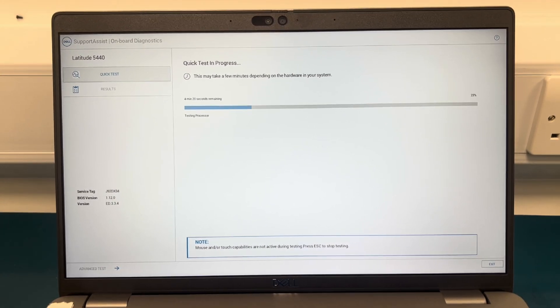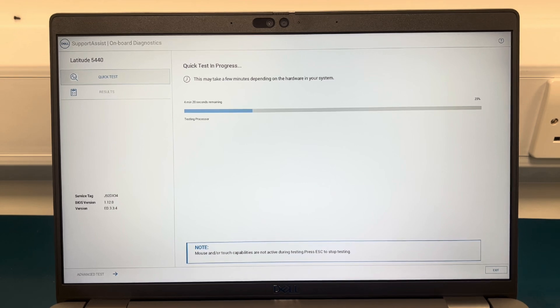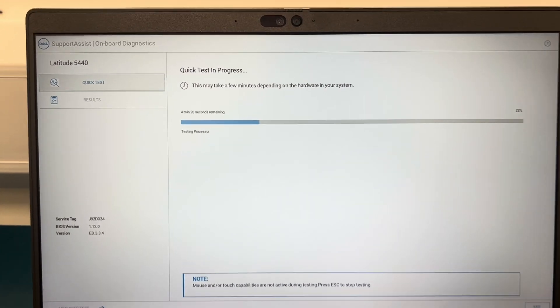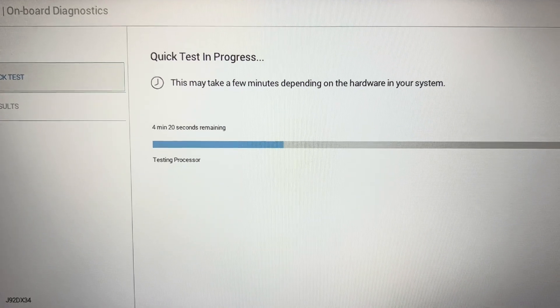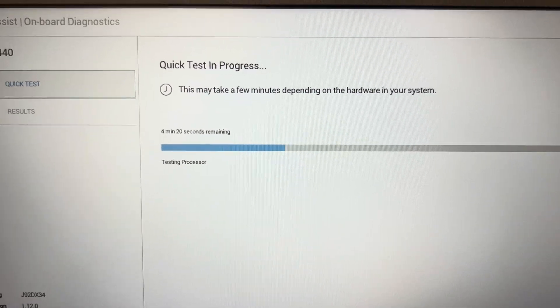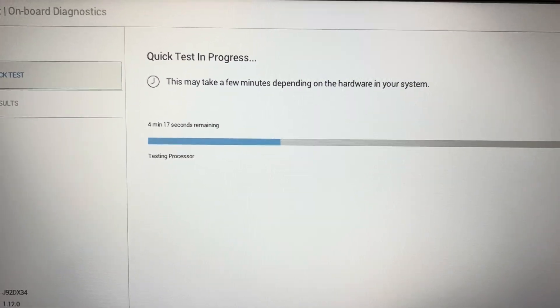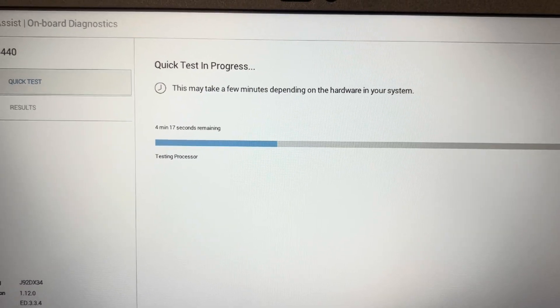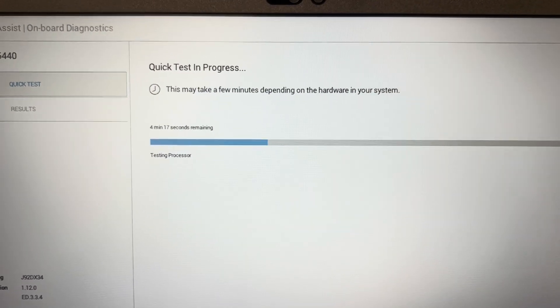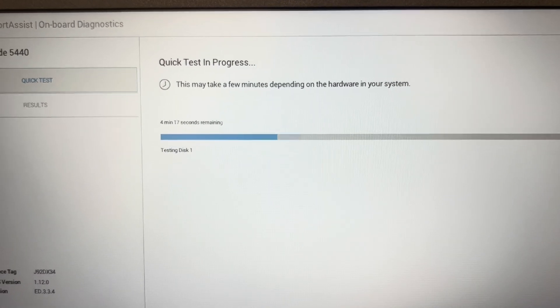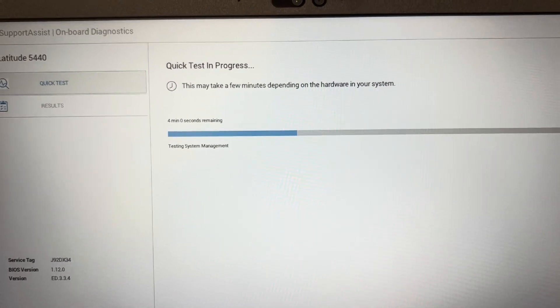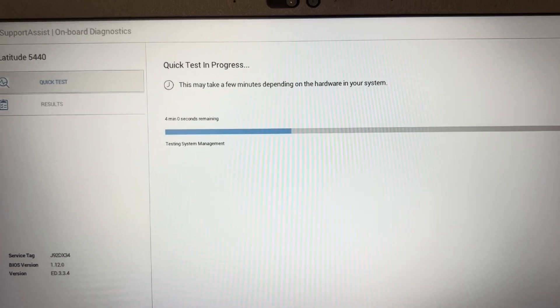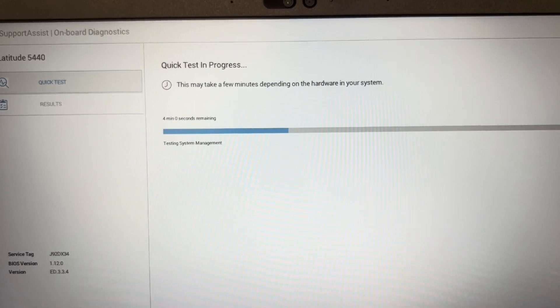Anyways, quick test is currently in progress. As you can see it's gone down to 4 minutes and 20 seconds right now so it shouldn't take too long. But again I may just fast forward this bit if it's a bit too long.